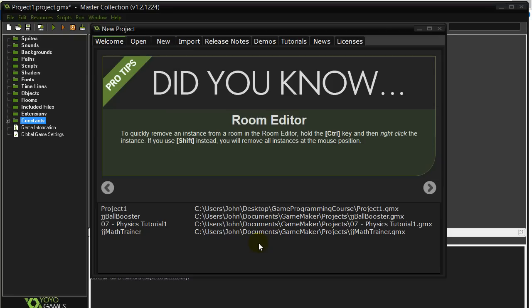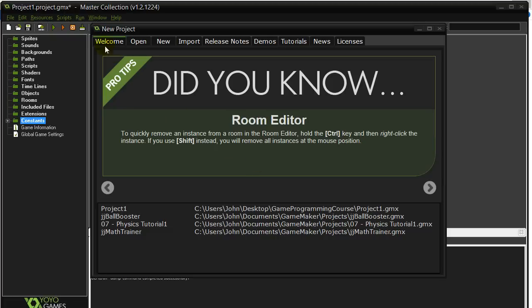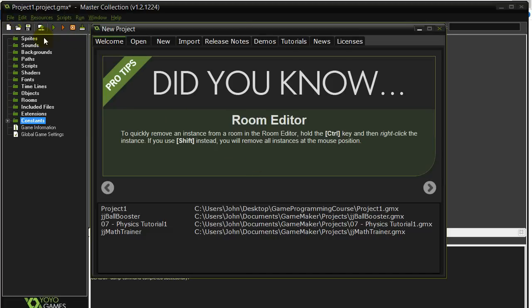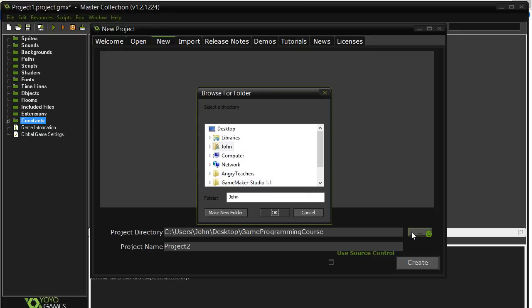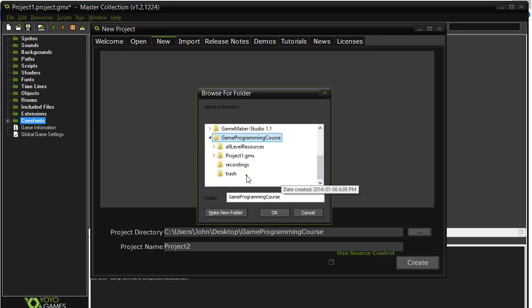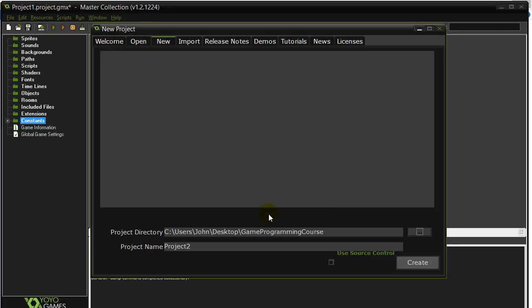Let's get started. Our first GameMaker video here. We're going to introduce you to some of the basics and get a lot done in the next few videos. The first thing we want to do is hit File, New, and get a new project going. Pick a good spot. You'll see here that I've made a folder called Game Programming Course. Let's give this a good name. Since we're making a two-player game, we may as well call this TwoPlayerGame. And create.